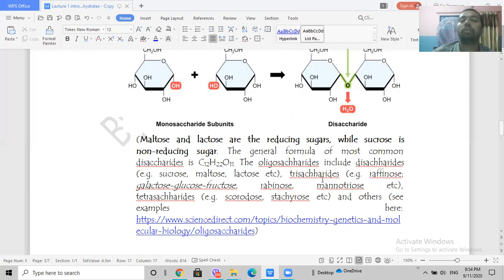Oligosaccharides also include trisaccharides, which have three monosaccharide units. An example is raffinose, which contains galactose, glucose, and fructose. Other trisaccharides include rabinose and mannotriose.